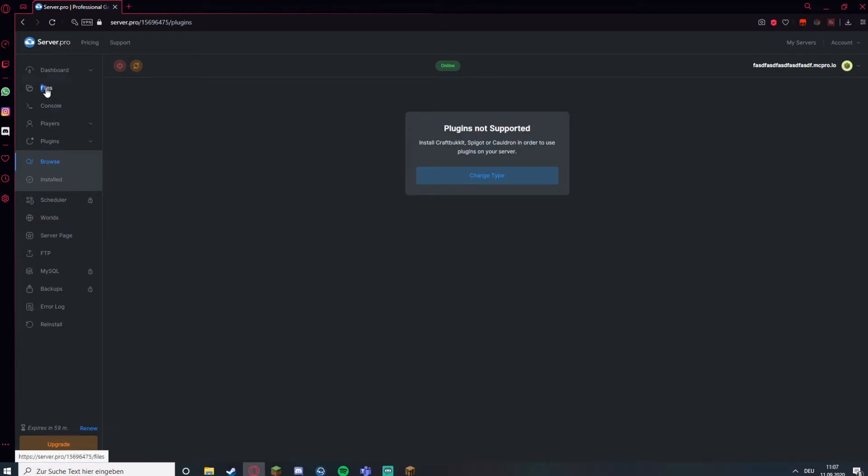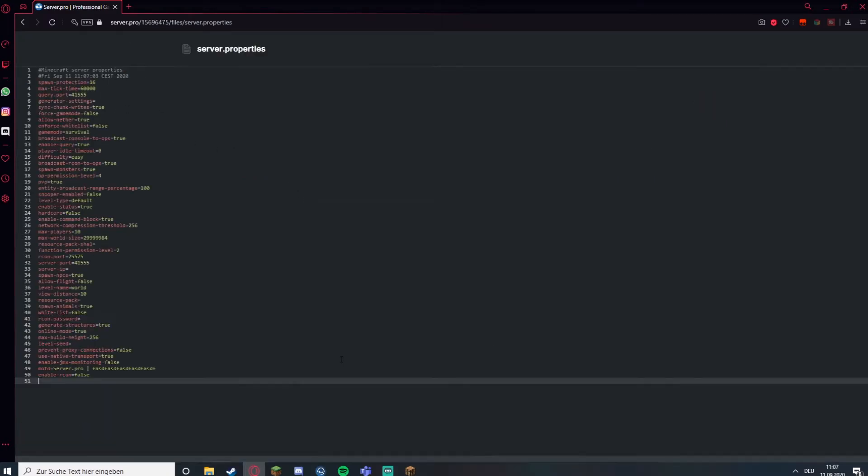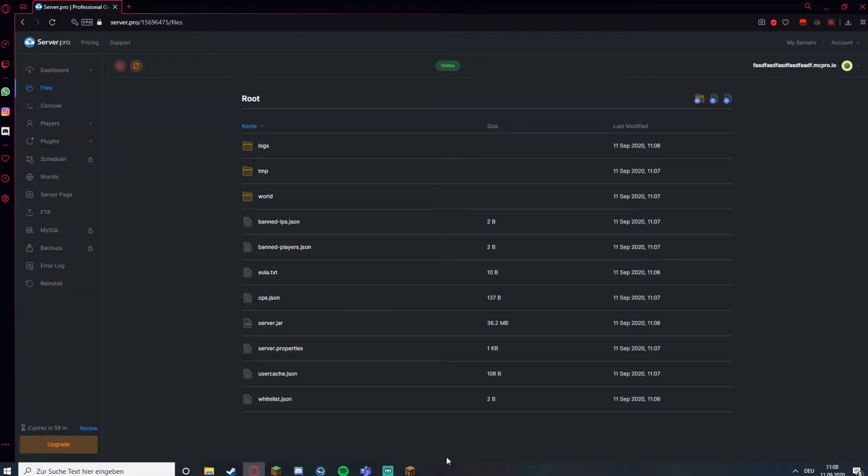There are also files here if you want to edit something. For example the server properties, you can deactivate PvP or spawn mobs, whatever you want to.